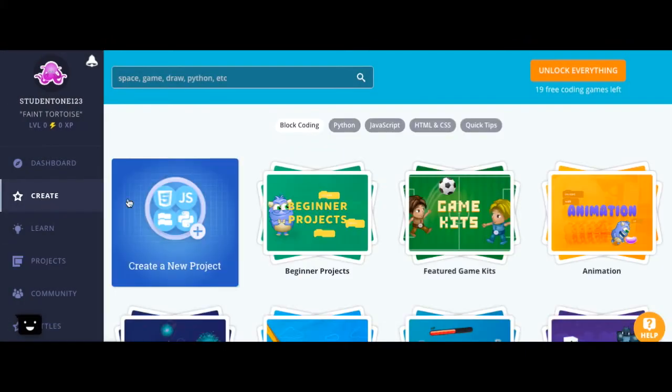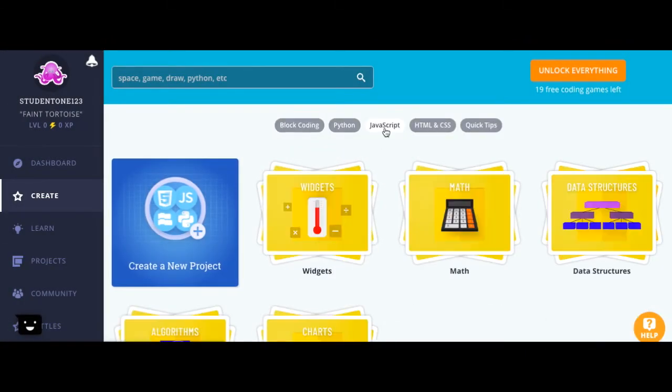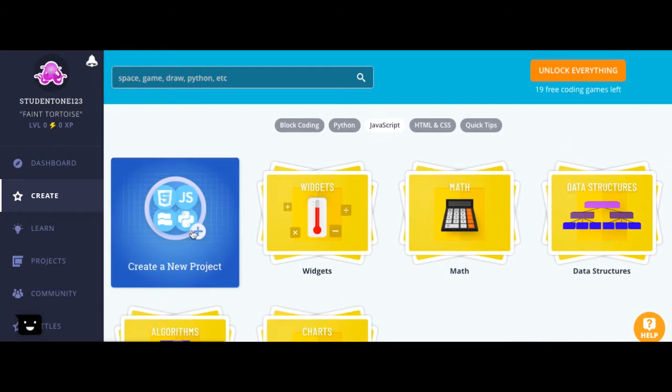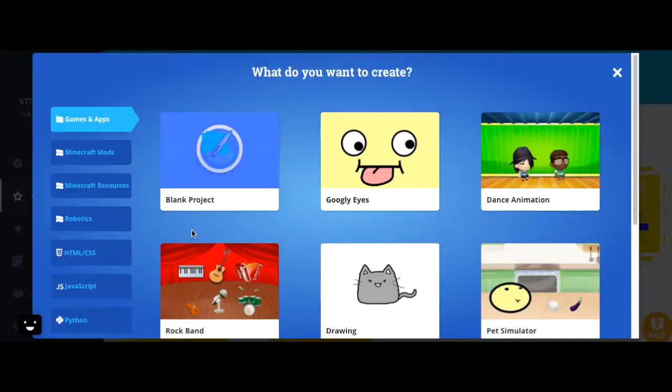Go to create, go up here and select JavaScript, and you can either select one of these provided templates or create a new project. Let's create a new project.